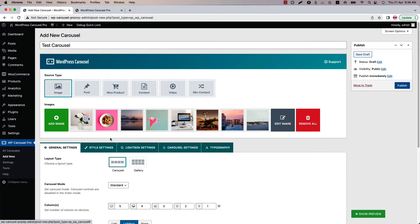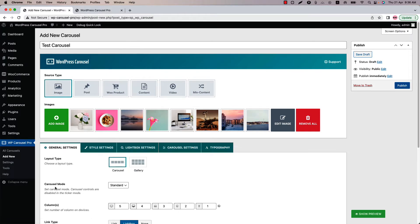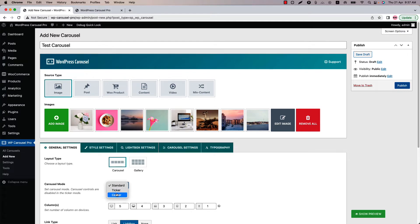Below that you'll find several configuration tabs. Initially I'm in the general settings. The second property of the general settings configuration tab is carousel mode. There are three carousel modes available for you: standard, ticker and center.